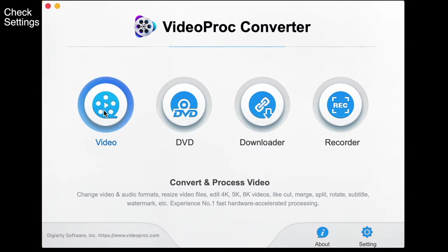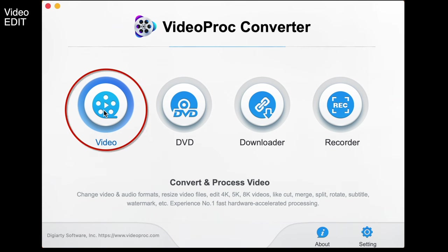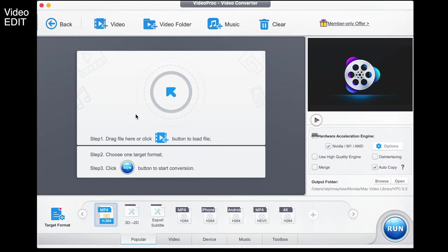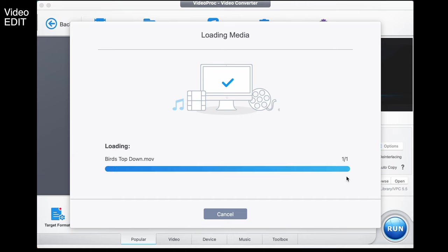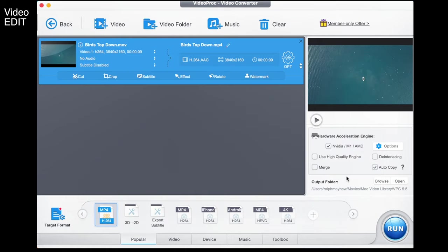Now that we're ready to go, we're going to jump in by clicking on the video icon which is the video editor. Let me walk you through all of our editing tools using a drone video I took of some birds and a fishing boat the other day. We simply add the video in by selecting video — there it is, that opens up nicely — and you can also drag and drop it in if you choose.